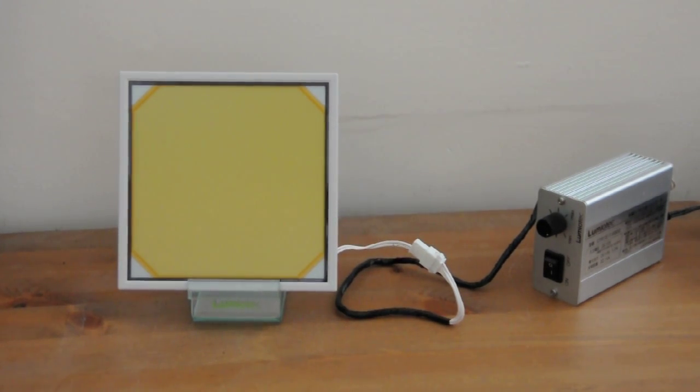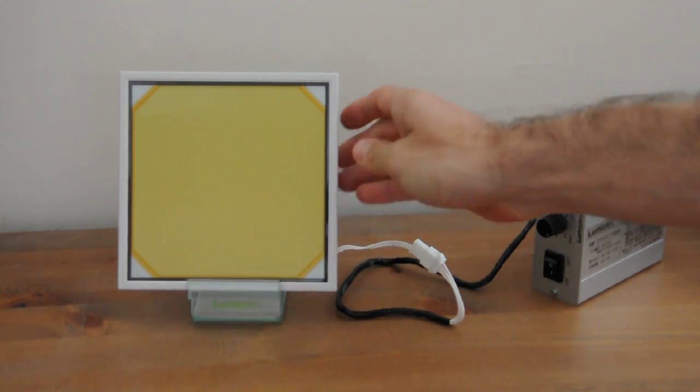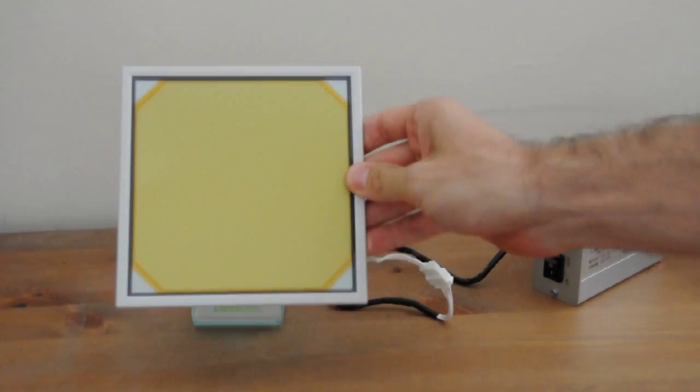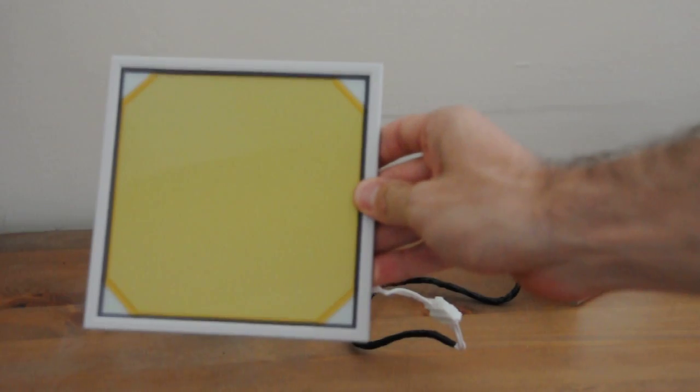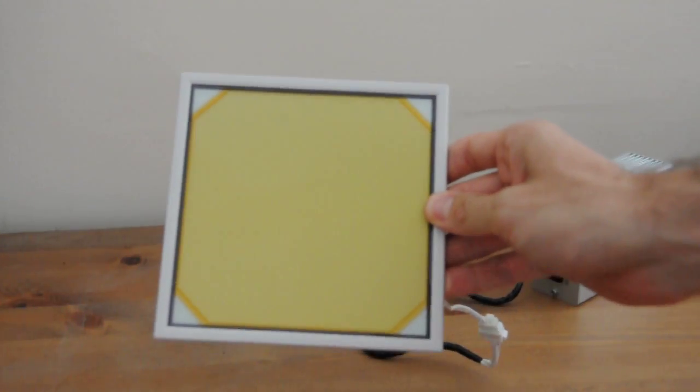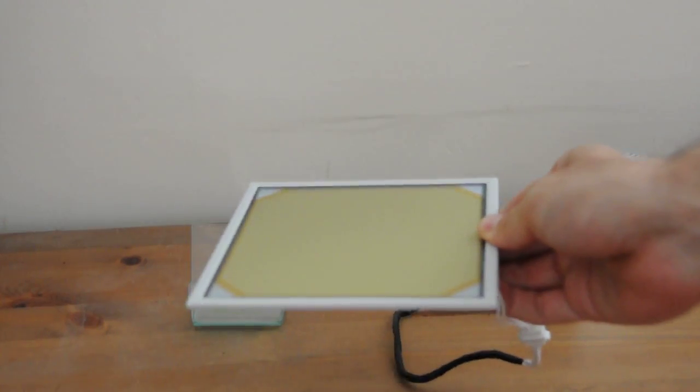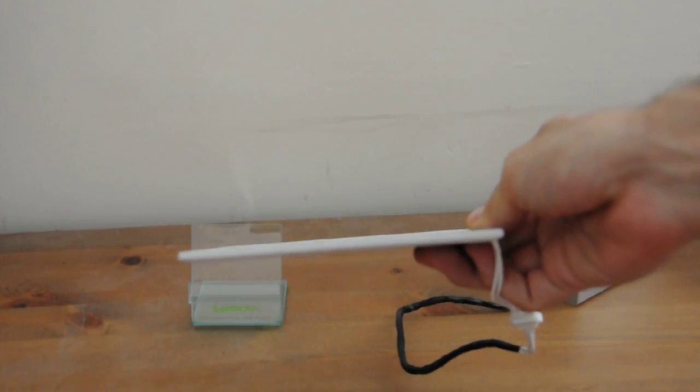Hello everyone, this is Ron Mertens from OLED info with the new Lumiotech white OLED lighting panel. So this is it, as you can see it's rather large, 15 centimeters in width and in height and only 4.1 millimeters thick.